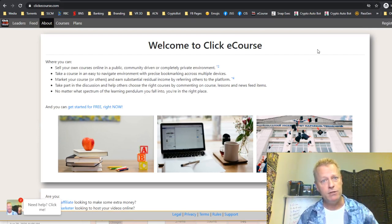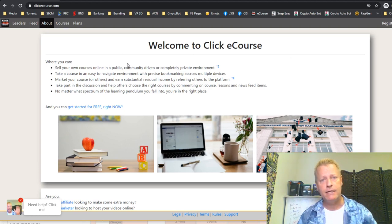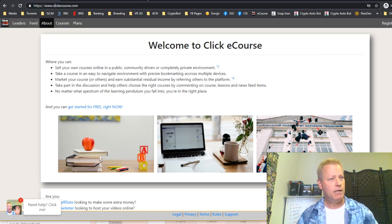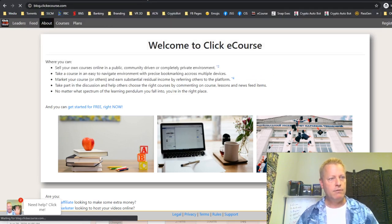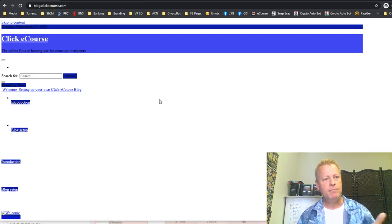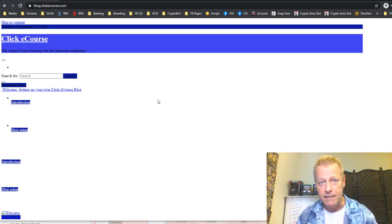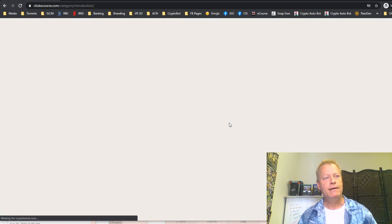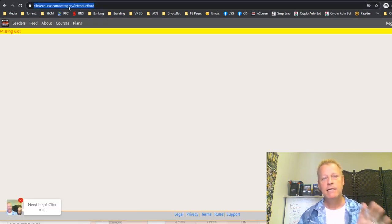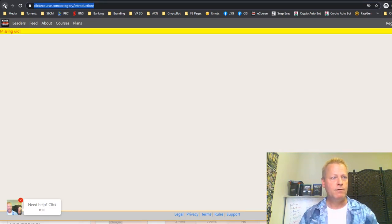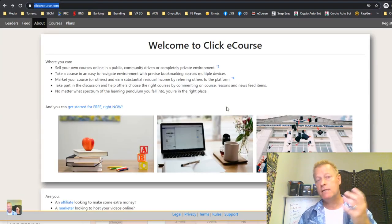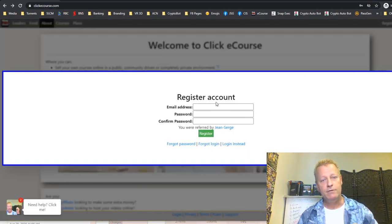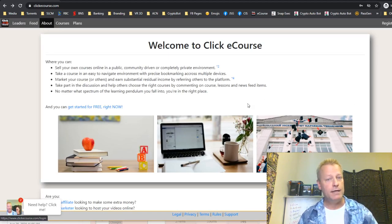If you have a question you can go to my blog at jsgagnon.com or jeansalesgagnon.com, or even blog.clickecourse.com — there are some pages on there. Basically, you go to clickecourse.com, register an account by entering your name, email, and password. They'll send you an email and you activate your account, then log in.